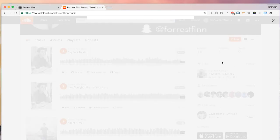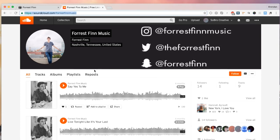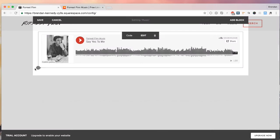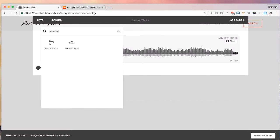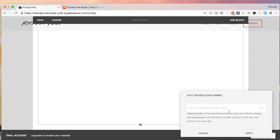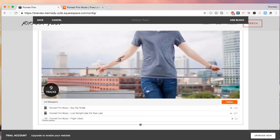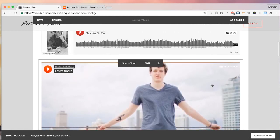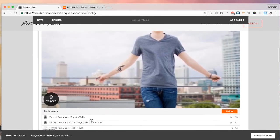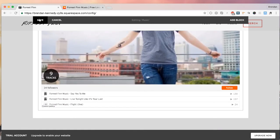Or if you want to upload the SoundCloud, your entire SoundCloud profile onto your Squarespace site, you just copy this URL, go back here, and then we're going to add the SoundCloud block. And you just paste the SoundCloud URL. And as you can see, you have now all of your songs that are on your SoundCloud profile.